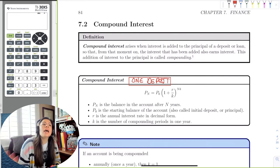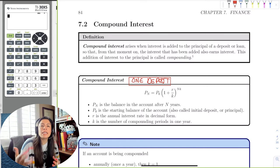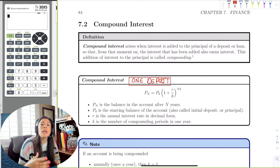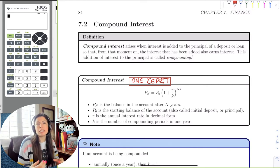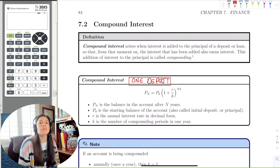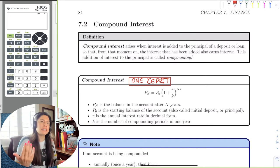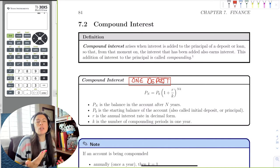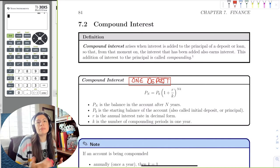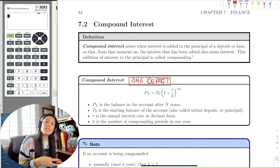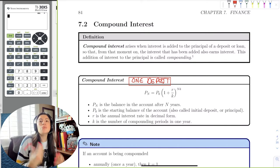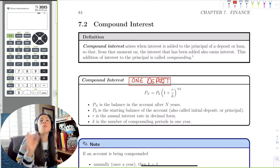The idea is letting an account sit and earn interest the first year, and then that new amount sits in the account and earns interest the next year. We call it compounding because we're giving you interest in your account and using that amount as the new amount to earn more interest.